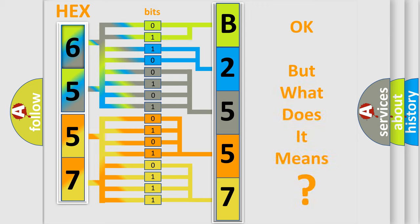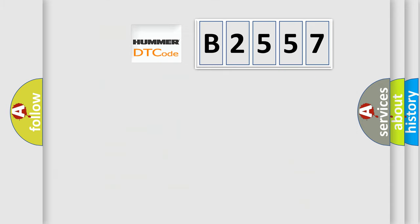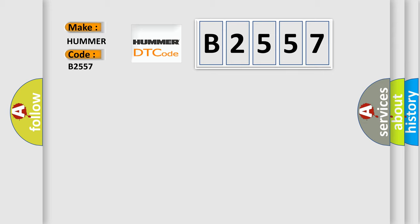The number itself does not make sense to us if we cannot assign information about it to what it actually expresses. So, what does the Diagnostic Trouble Code B2557 interpret specifically,